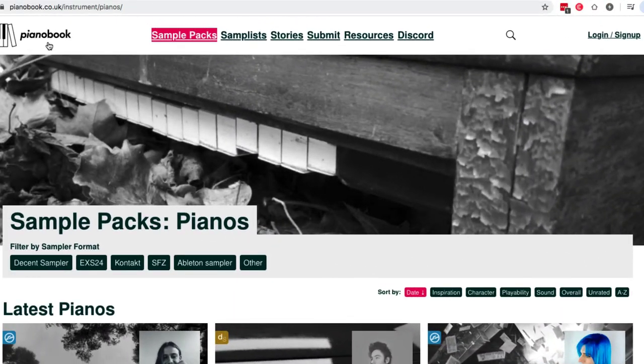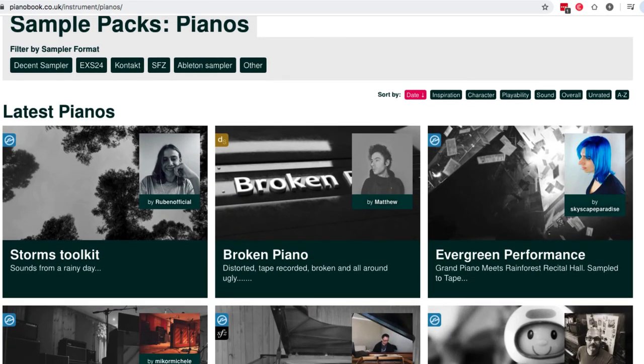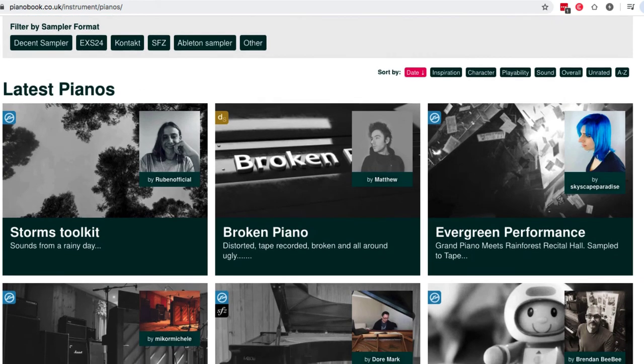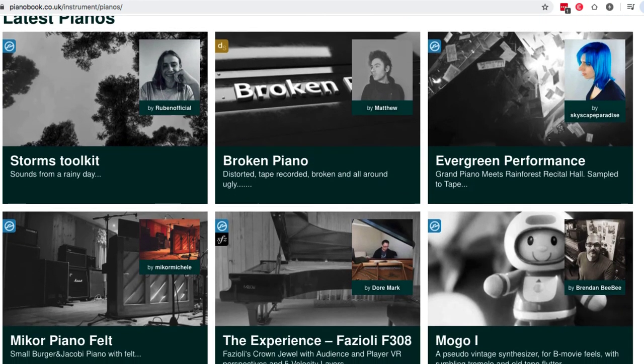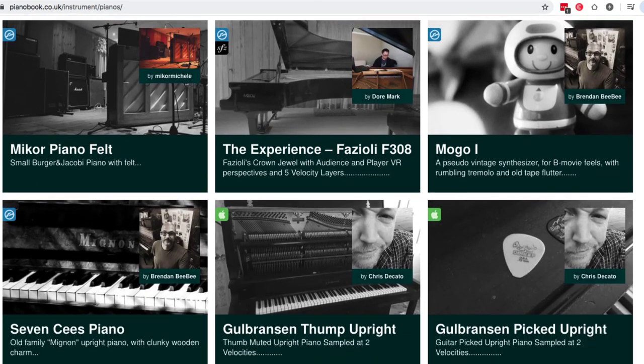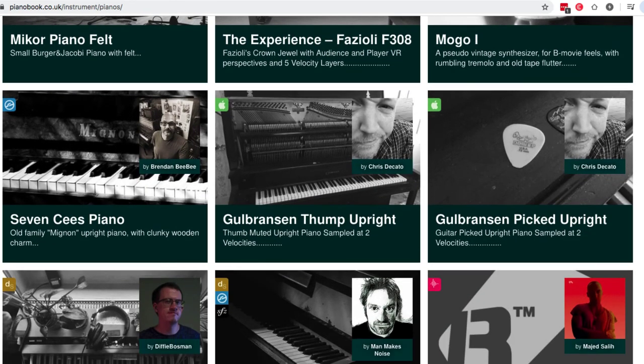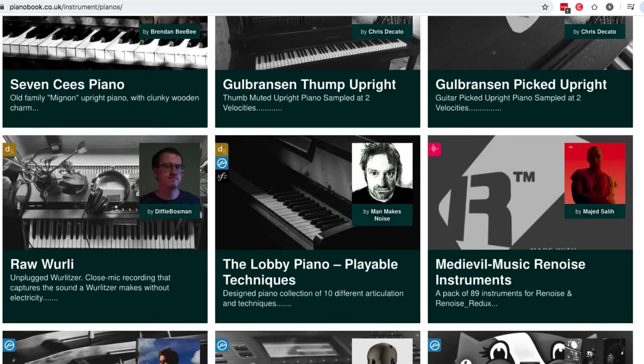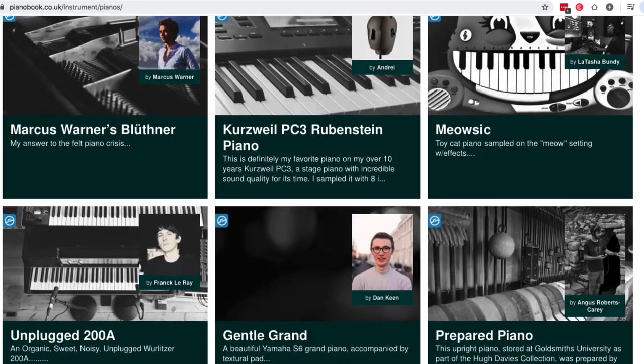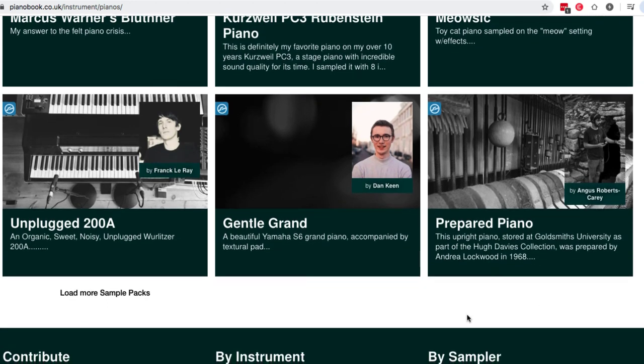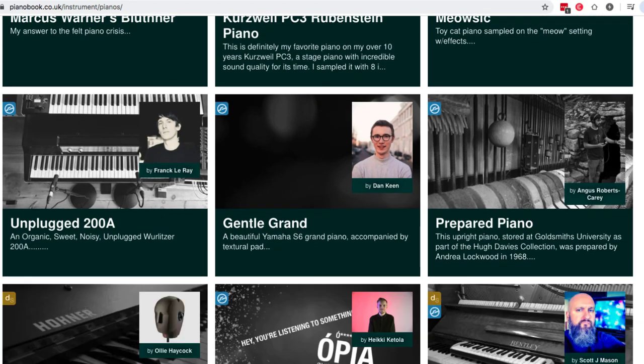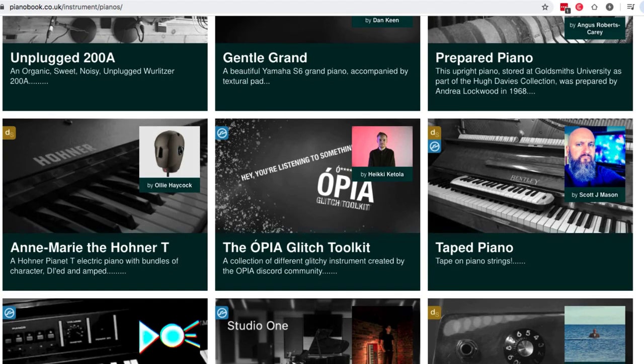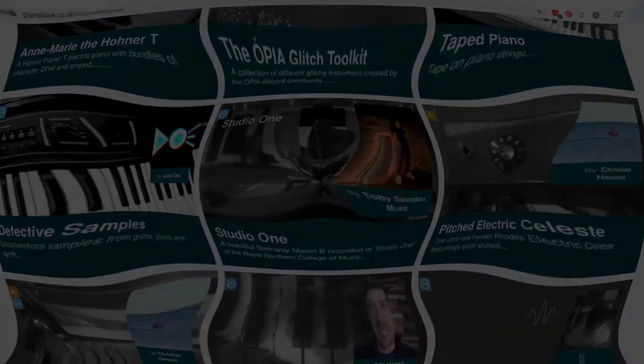So then if we head over to pianobook.co.uk, we have a bunch of other pianos here that you can get in different formats: EXS24, Kontakt, Decent Sampler. The Autumn Piano one I showed before was a Decent Sampler I got from here, and there's a bunch of other ones. I don't know how many, there's just a lot. Felt piano, upright, another upright here. And you can check these out. I'm not going to play demos of all these because there's so many of them, but there's just so many really cool free plugins that you can get, free pianos and everything. Tape piano, the list goes on and on and on.